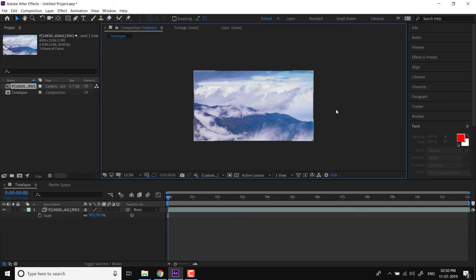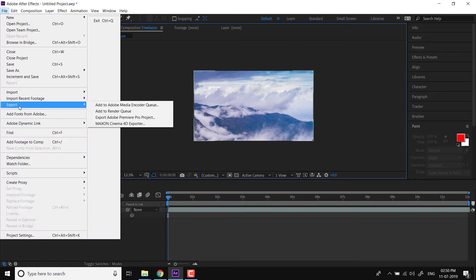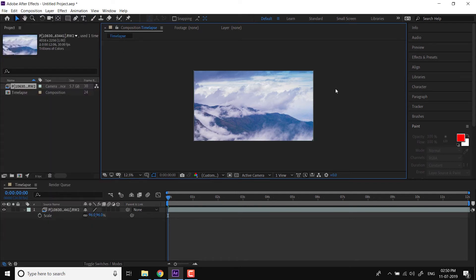Now I have to render this time lapse. Let me export this. I have already exported this time lapse, and I have the rendered time lapse. Let me show you the rendered time lapse.